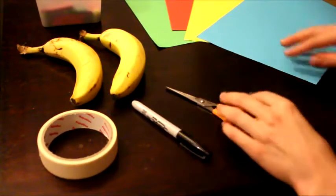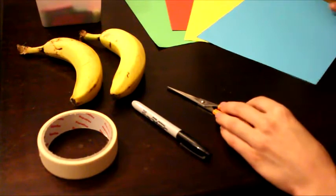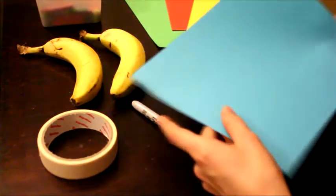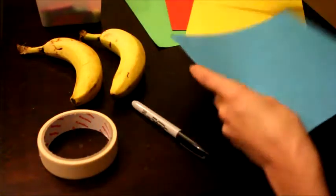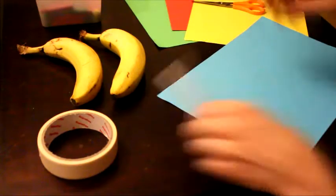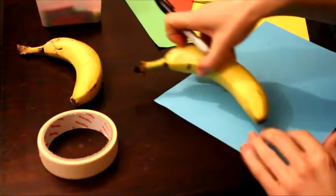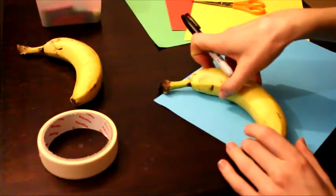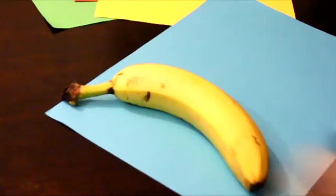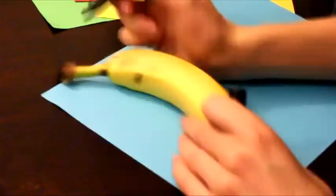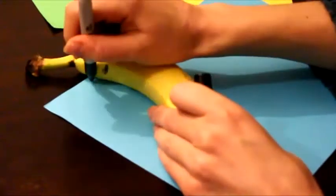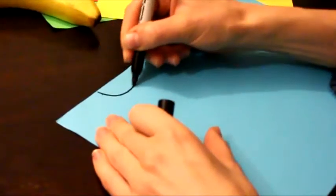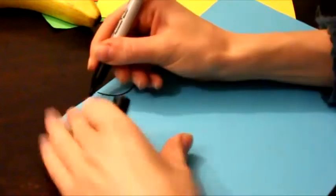...are some bananas, which hopefully a lot of you will have in your fruit bowls at home, and some paper. If you don't have any colorful paper, you can always color in some white paper or cut some colorful paper out of magazines, whatever you've got lying around at home.